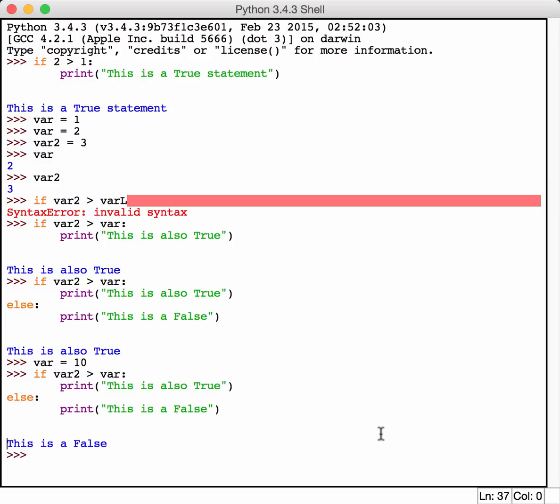The next piece of information is that you can also do if and elifs. So if you want to do an if, else if this, else this, else if that, you can create a huge chain if you really want to. Most of the time you don't want to do that, but we'll go ahead and create just a really simple one.